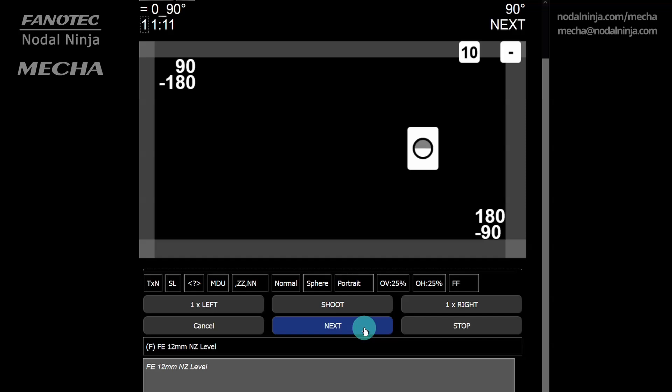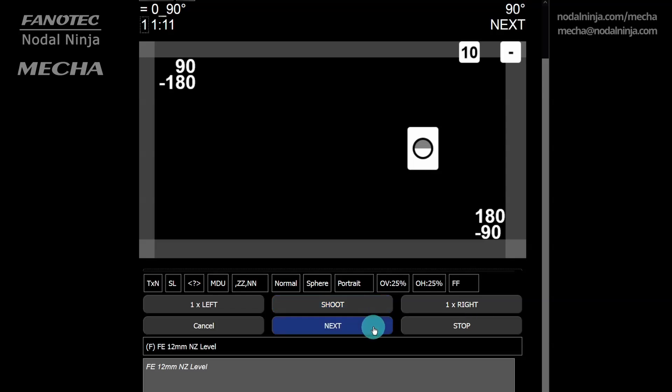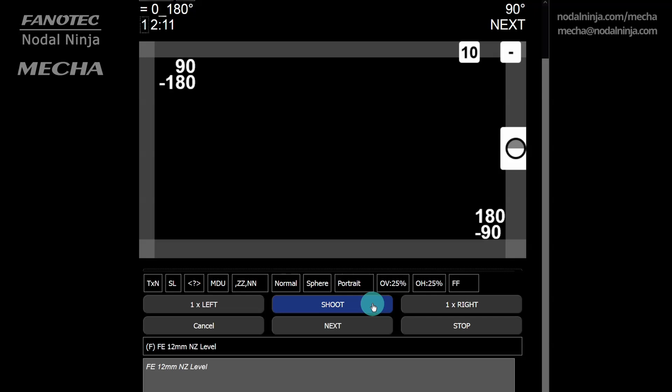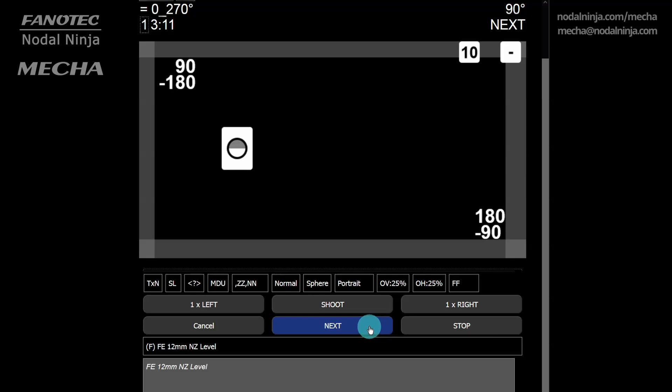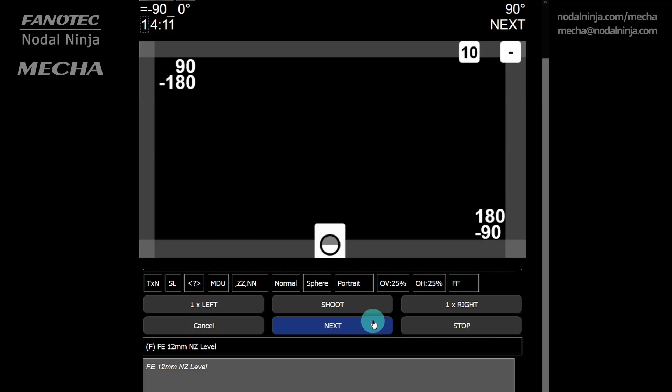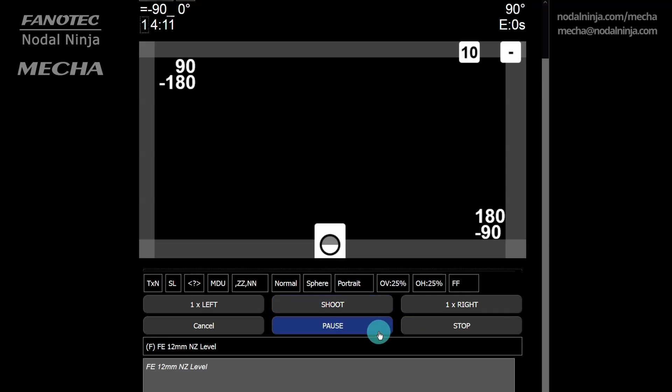Position 2, one extra shot. Position 3, one extra shot and another extra shot. Position 4, no extra shots here. Nadir position, one extra shot. And the last position in the preset, the zenith position, without extra shots.